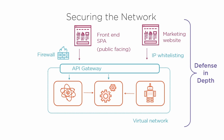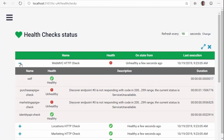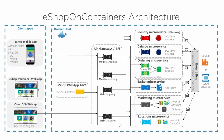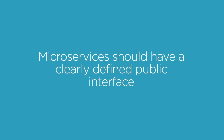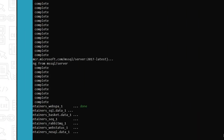In this course we're going to learn about the key principles and practices that will enable you to be successful with microservices, and we'll be seeing how these principles are applied by exploring an example e-commerce microservices architecture.